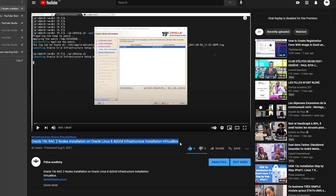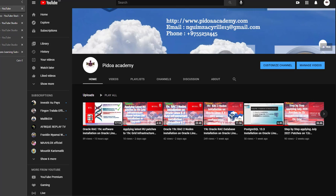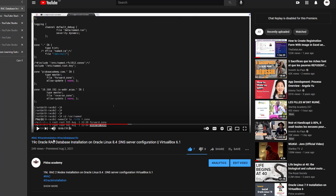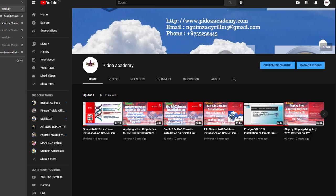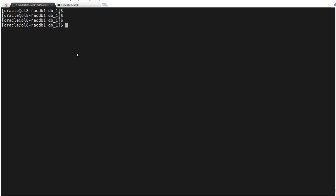There is one very important part of this Grid Infrastructure installation which is DNS configuration. For DNS configuration I have also created a separate video on which I'm showing you how to set up a DNS server for a RAC installation.